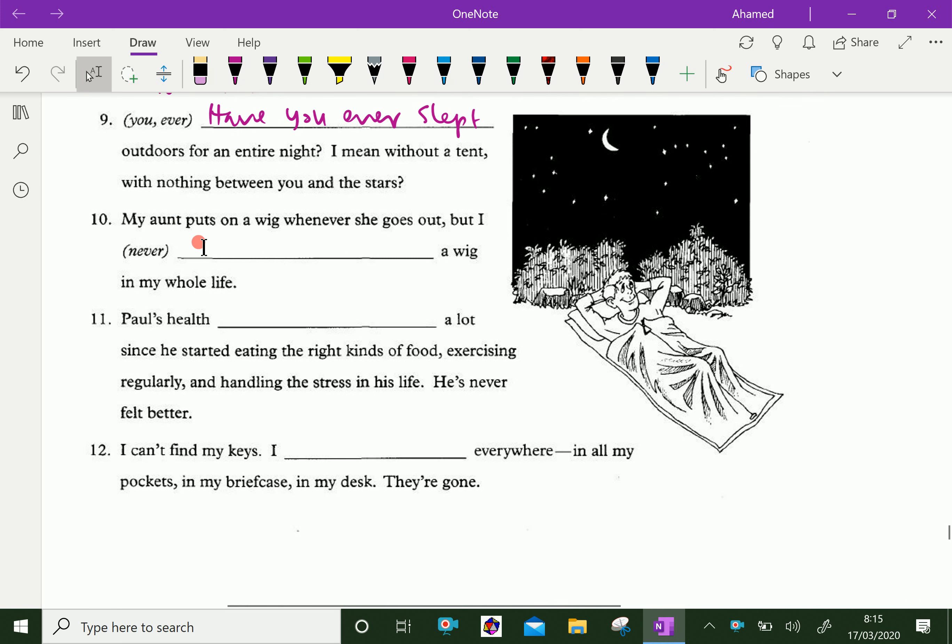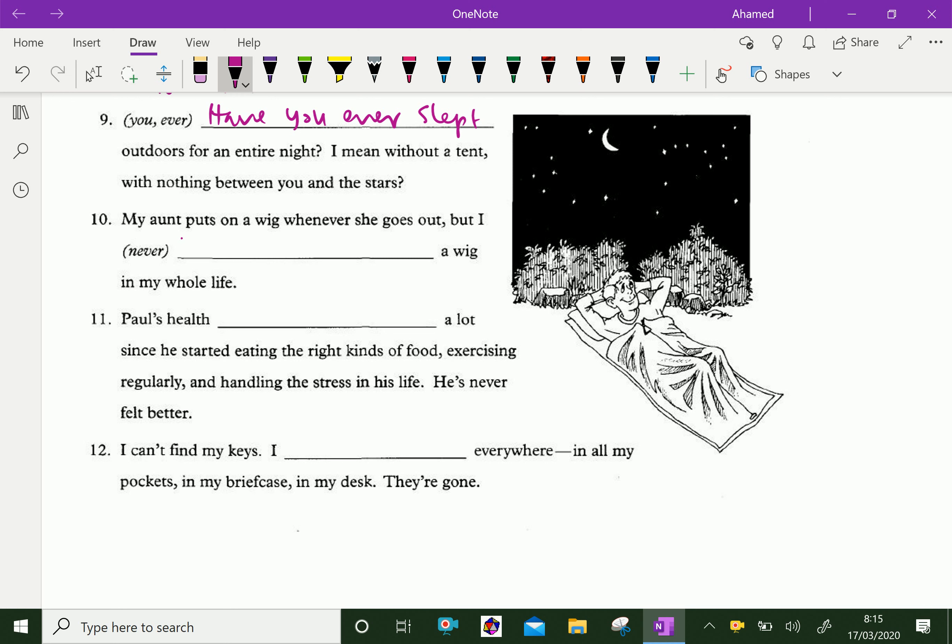My aunt puts on a wig whenever she goes out, but I have never owned a wig in my whole life.